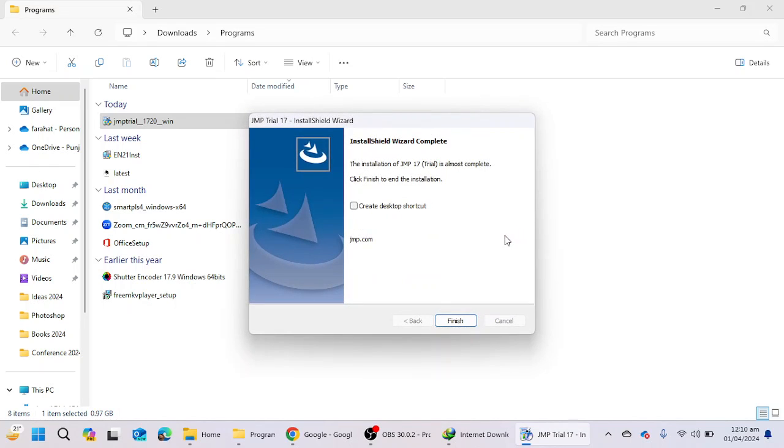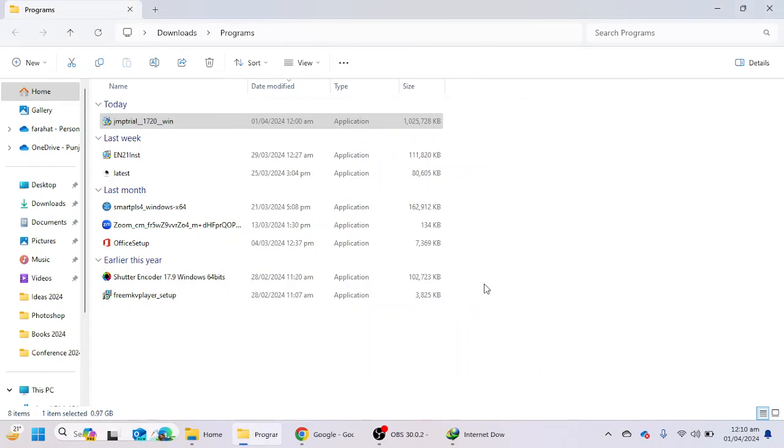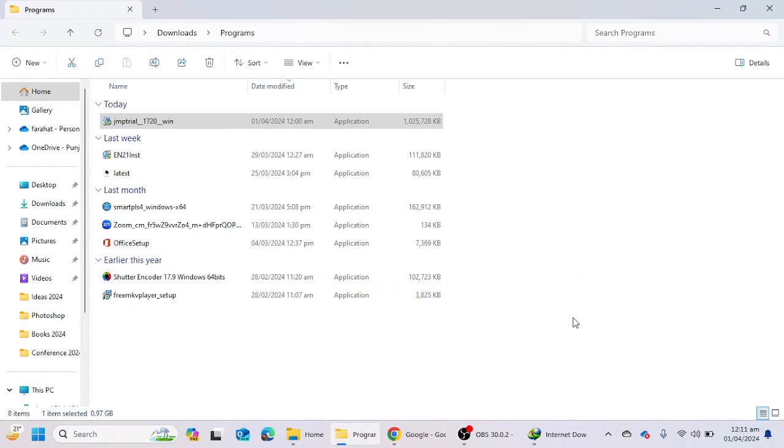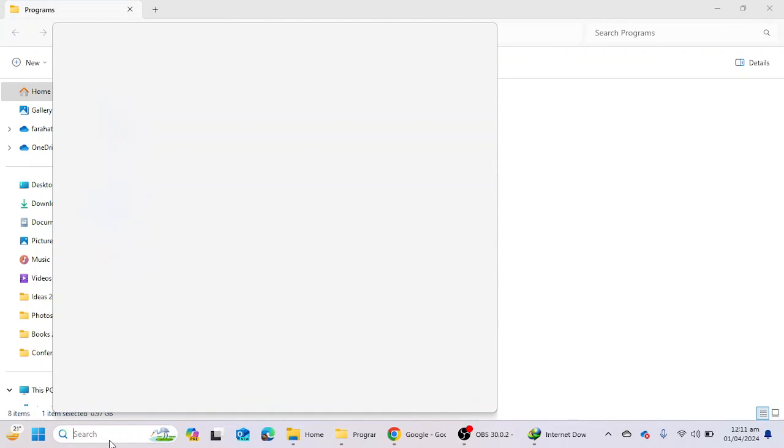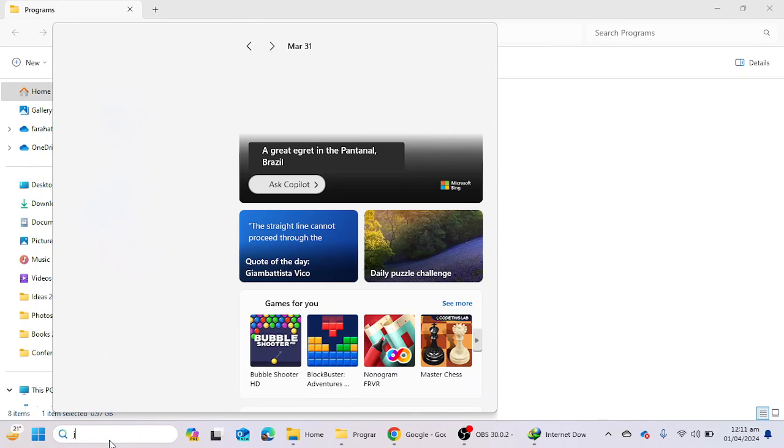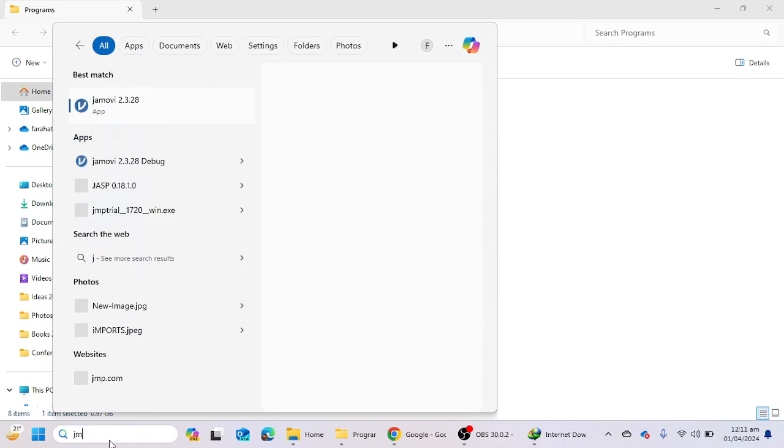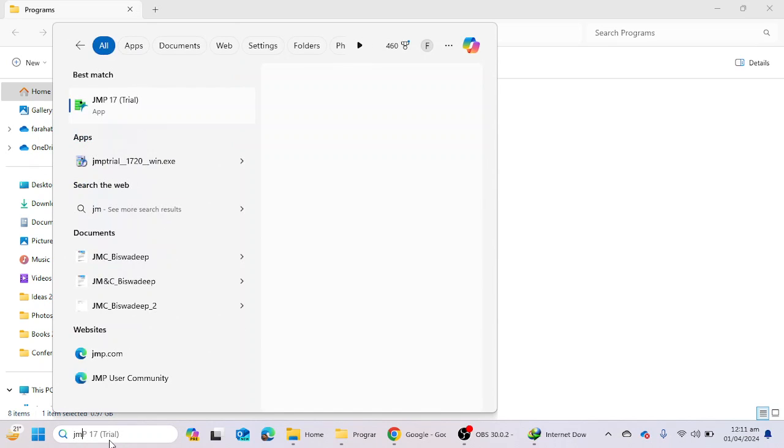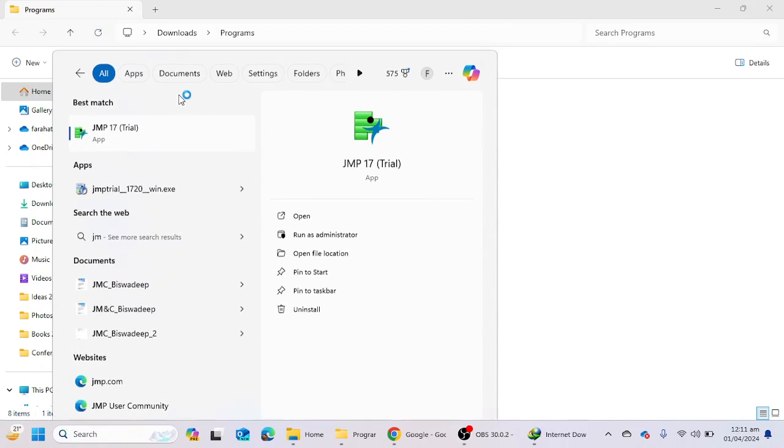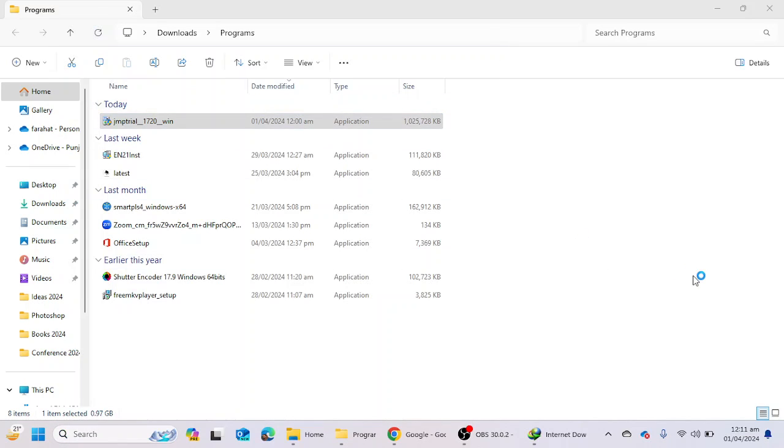Okay, so the installation process completed. I'm going to click on the finish button, and JMP software has been installed in my laptop. And now I am going to click on JMP trial, and